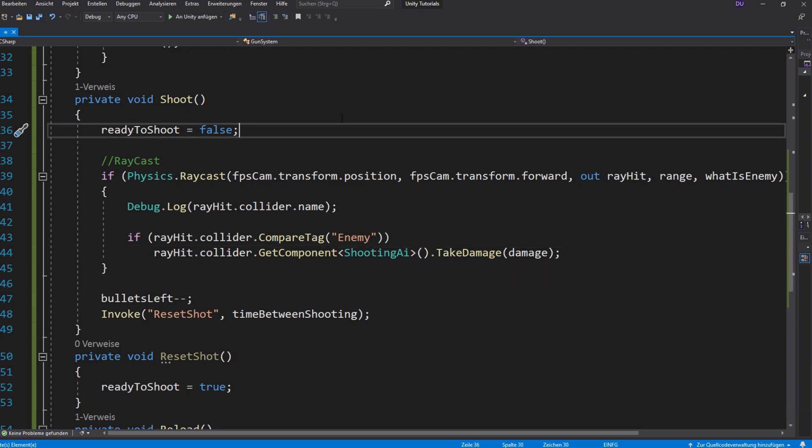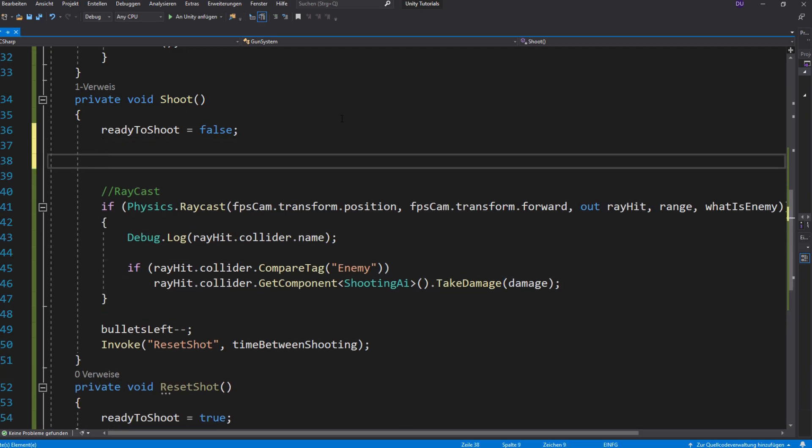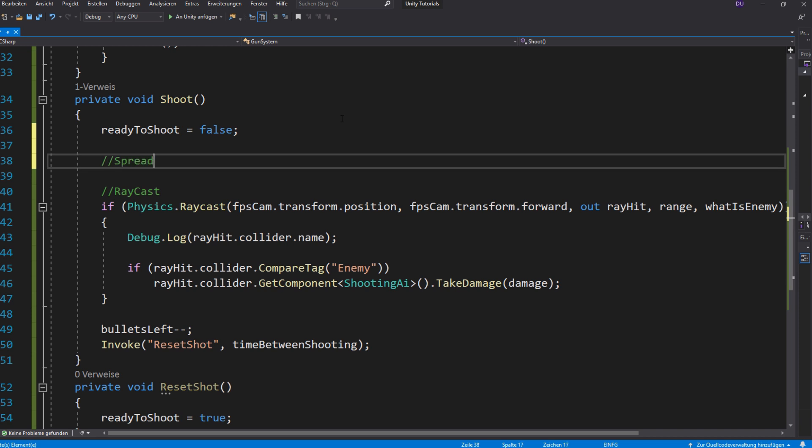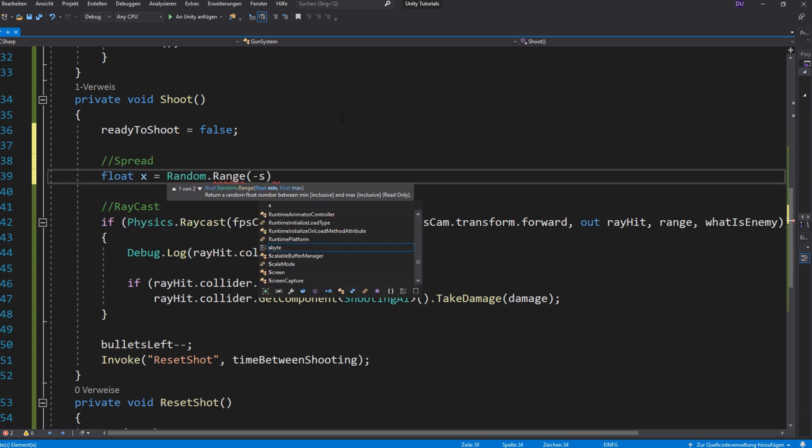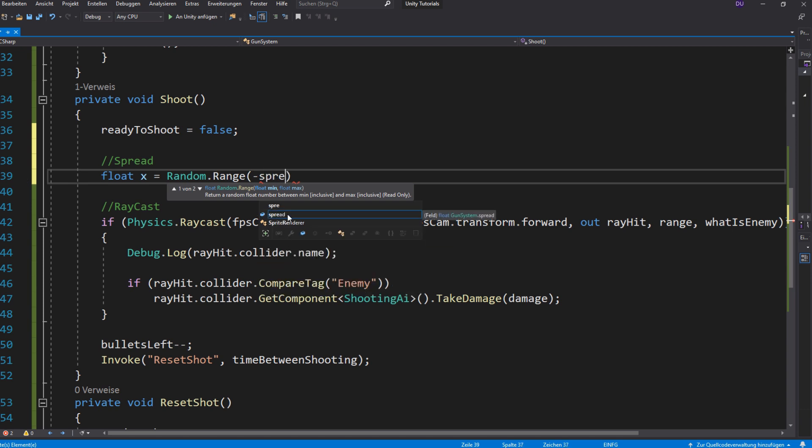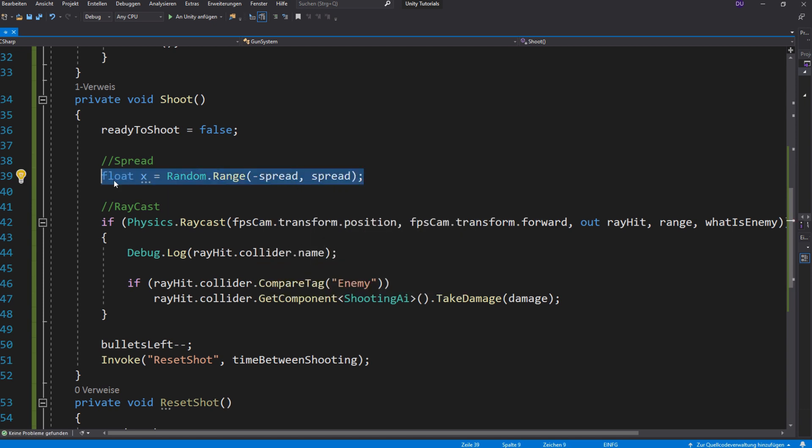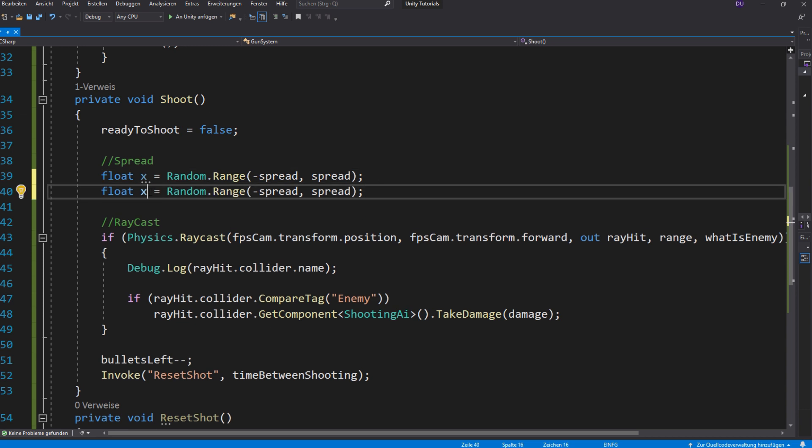So if you now want to add some spread, you just need to make an x and y variable and set it equal to random.range and then your spread. This function will just return a random value, depending on how high your spread is.